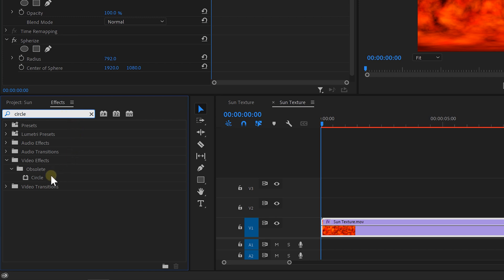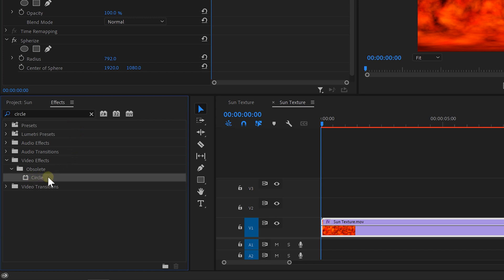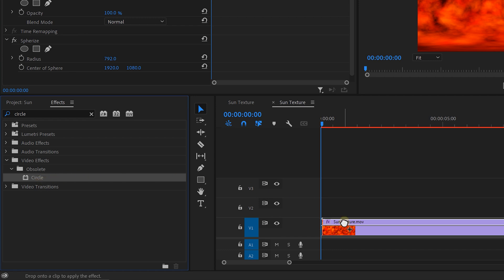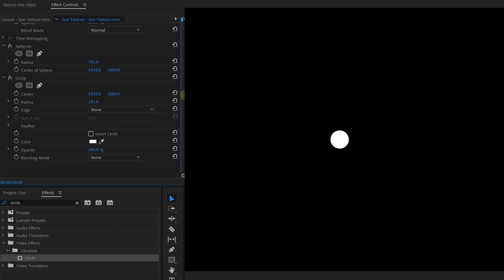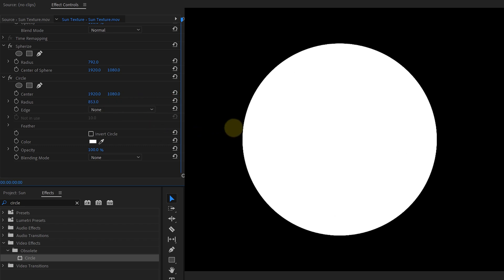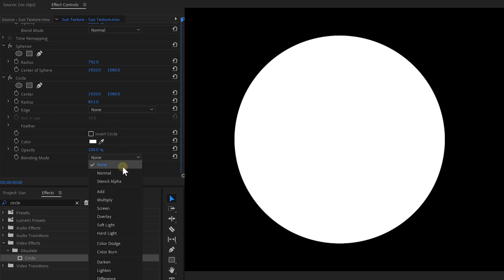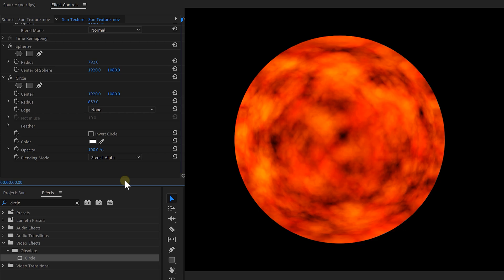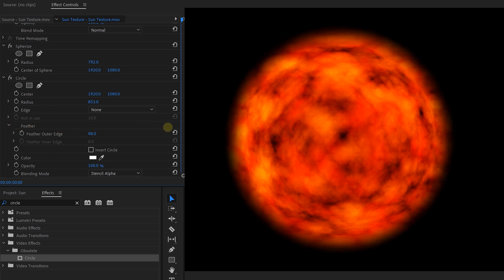Next, we're gonna need to remove everything outside of the sphere. We could do that with a mask, but there's an easier solution that gives better control: the circle effect. We're finding it in the obsolete folder, so if you're watching this in the future it might be gone, but for now it's still there. Drag it to the video and increase the radius of the circle so that it matches up with the sphere. On the bottom, there's a blending mode option specifically for the circle — choose Stencil Alpha, which uses the circle as a cutout. The edges are too hard, so simply increase the outer edge feather a little bit.